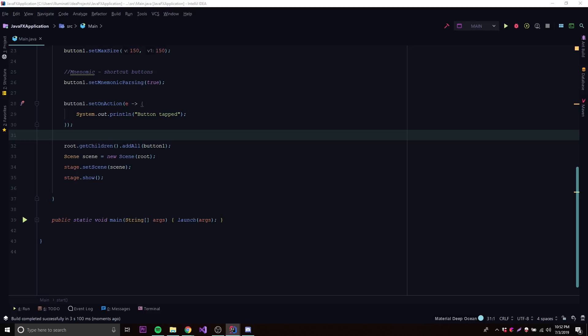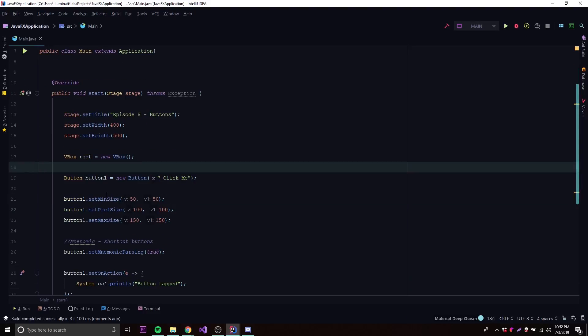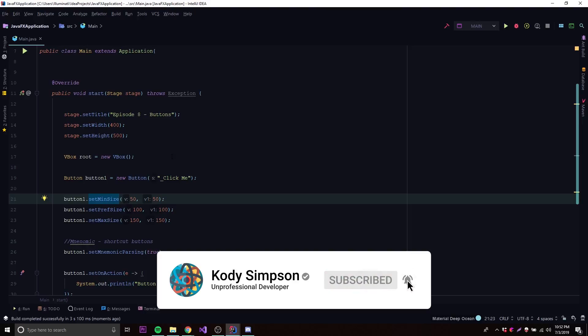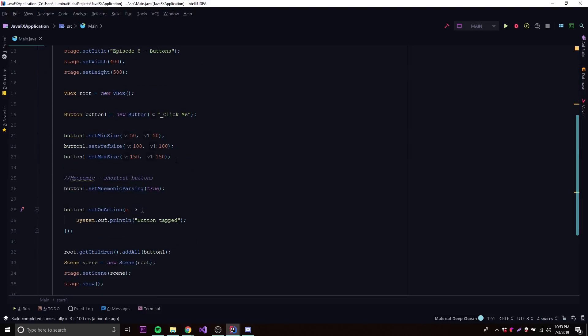That's pretty much it for buttons. We covered: creating buttons by making a new Button object, setting sizes with setMinSize, setPrefSize, and setMaxSize, and setting up mnemonics as keyboard shortcuts. If you have any questions, ask in the comments or join the Discord server — there are about 300 people there who can help. All the code from today's episode is in the description as a reference. If you liked the video, leave a like, subscribe for more, and peace.